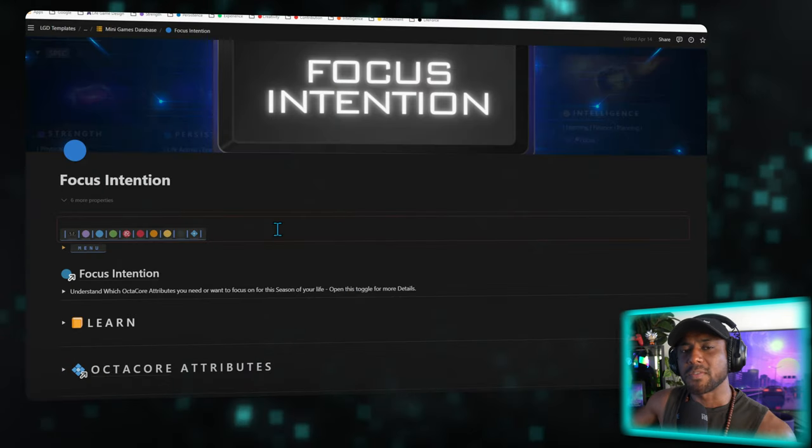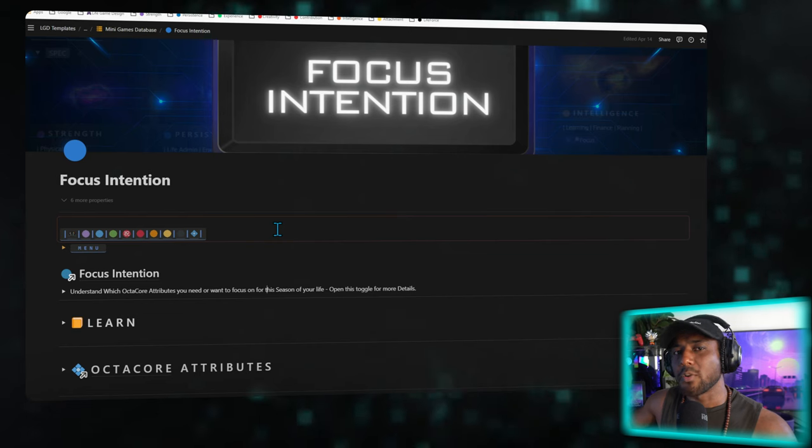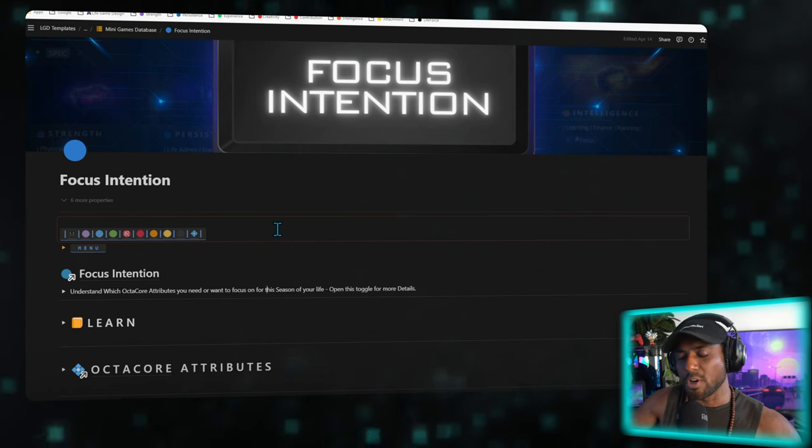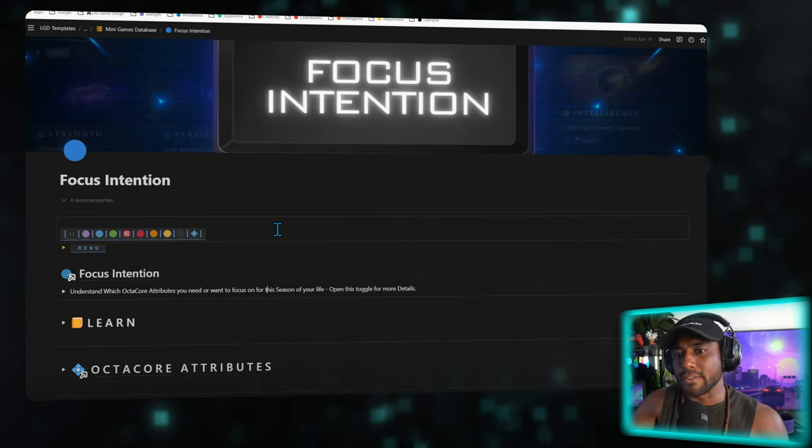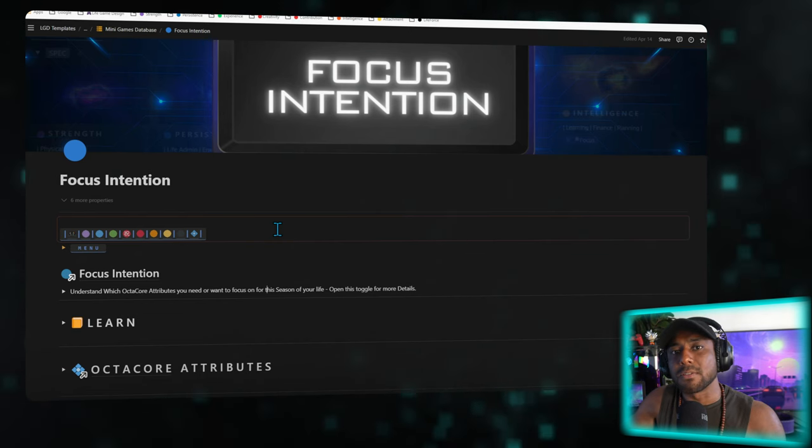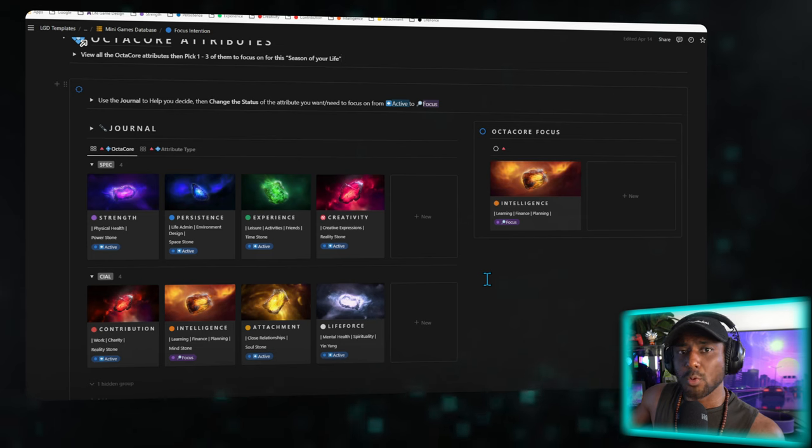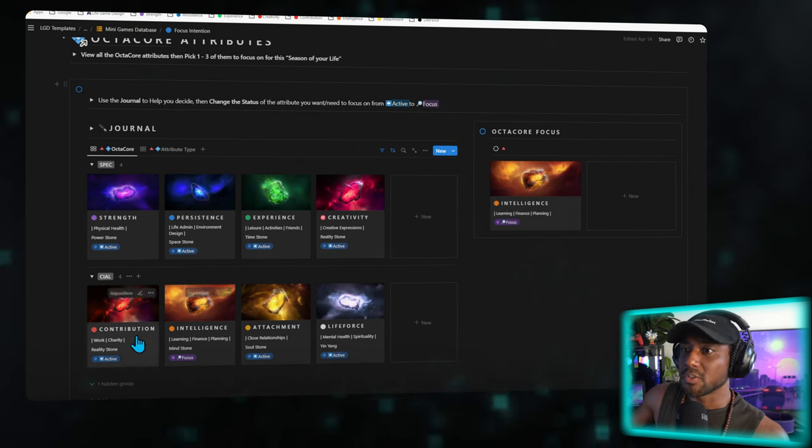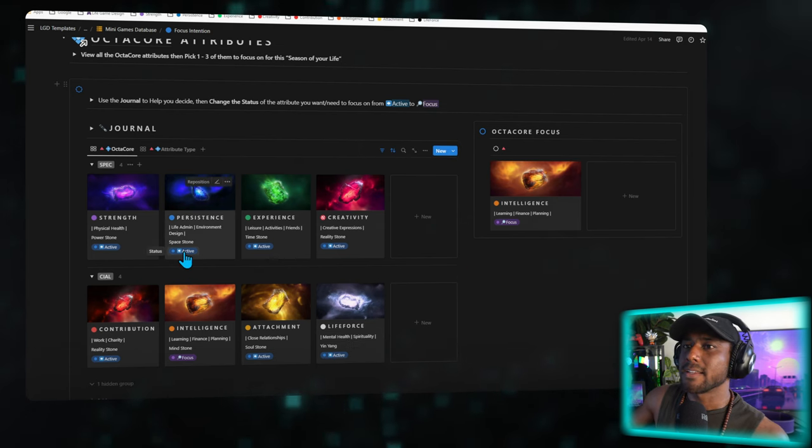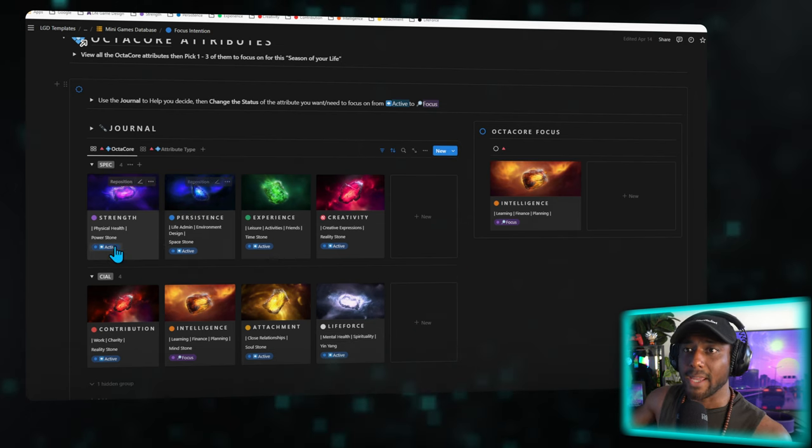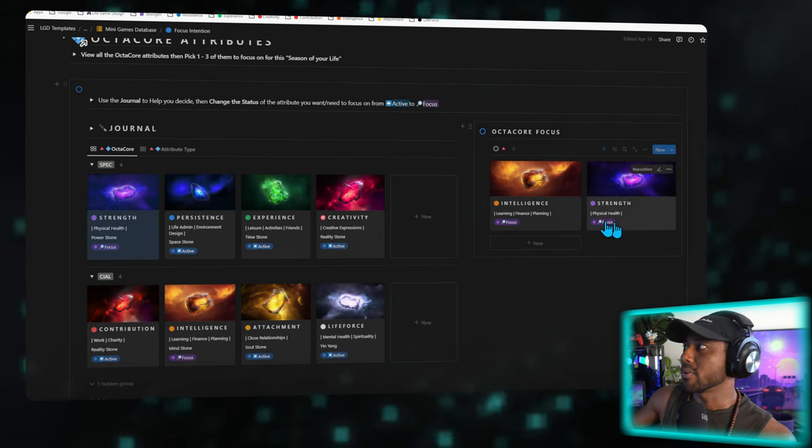Over here in the focus page, we're going to use those same OctaCore attributes to determine which of these areas of life needs my absolute focus. You'll be able to see them all over here, see the descriptions of what they are, and set them from being active to in focus, which will appear in this window right here.